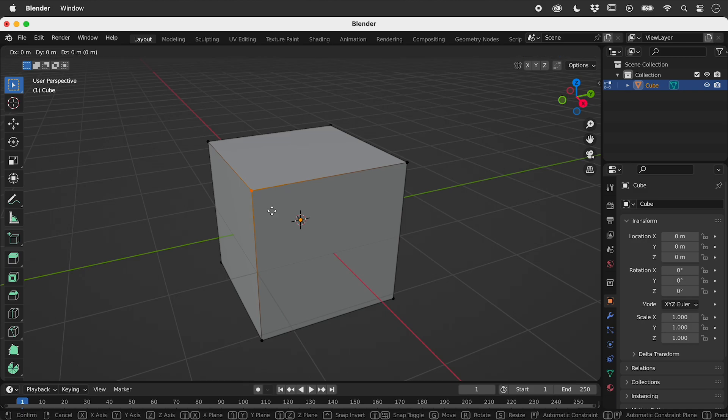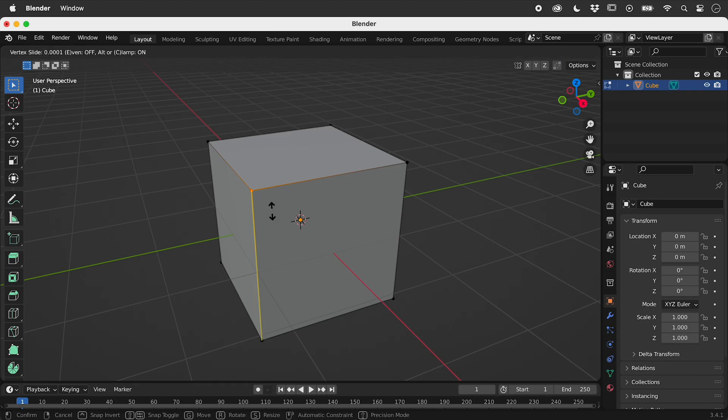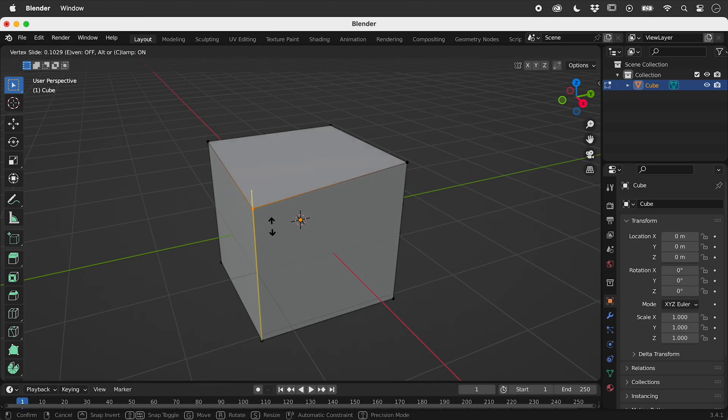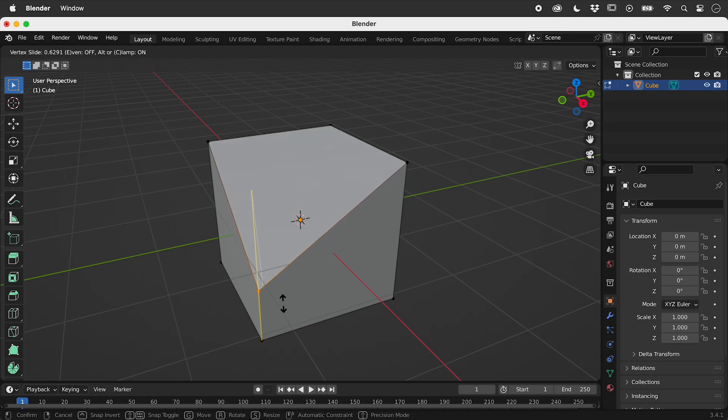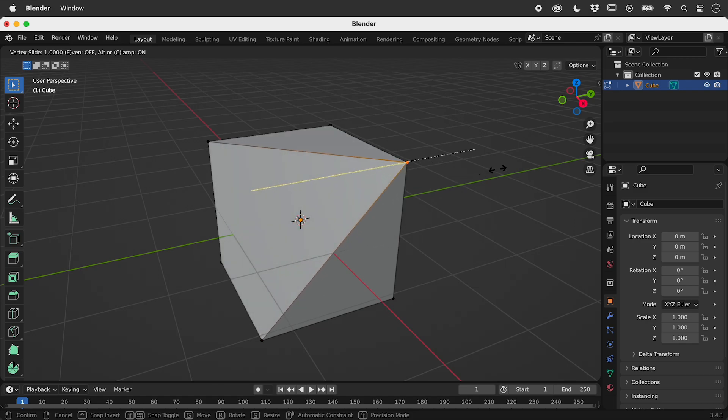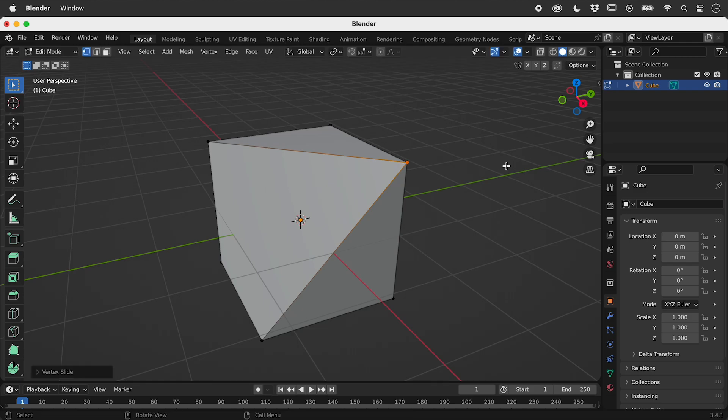Tapping the G key twice allows me to slide a vertex along existing edges. Let's click and release at the end.